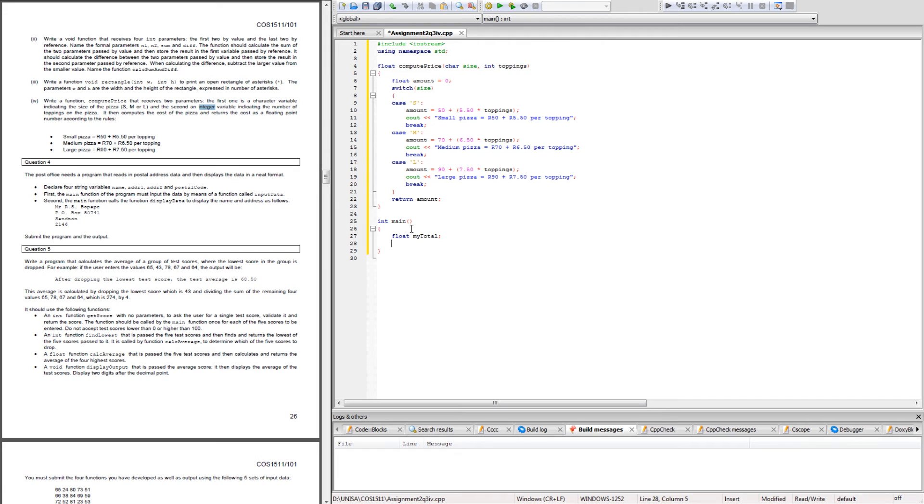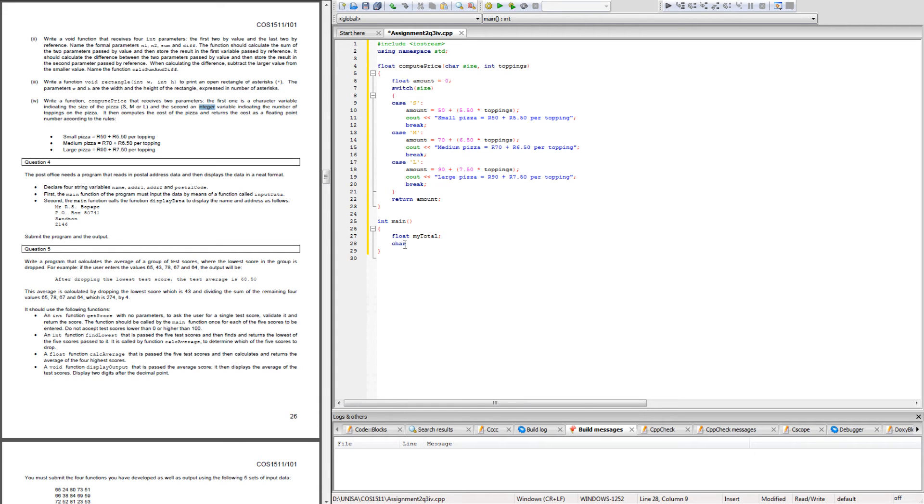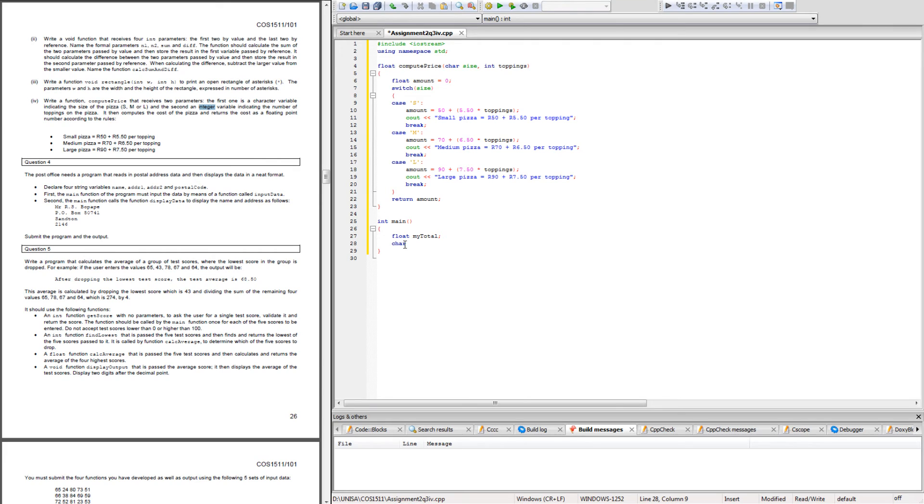I'm going to create another float variable called my_total. Obviously here is where I'm going to ask the question. You also have to create the same variables that you're passing through here. We're going to create a char variable, let's say pizza_s, and then another int variable toppings_t.